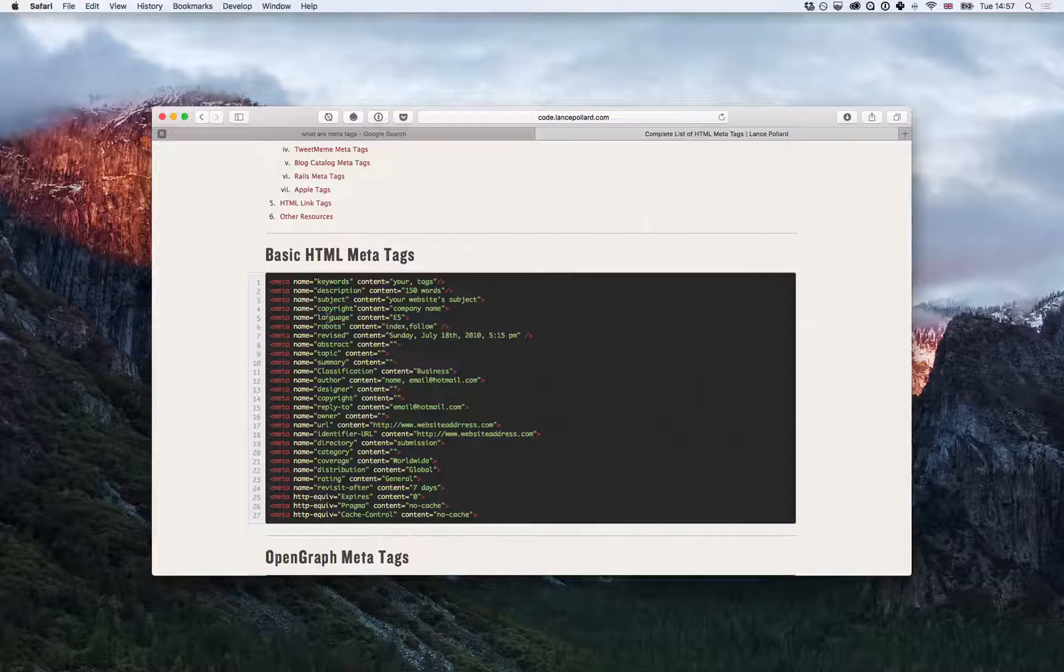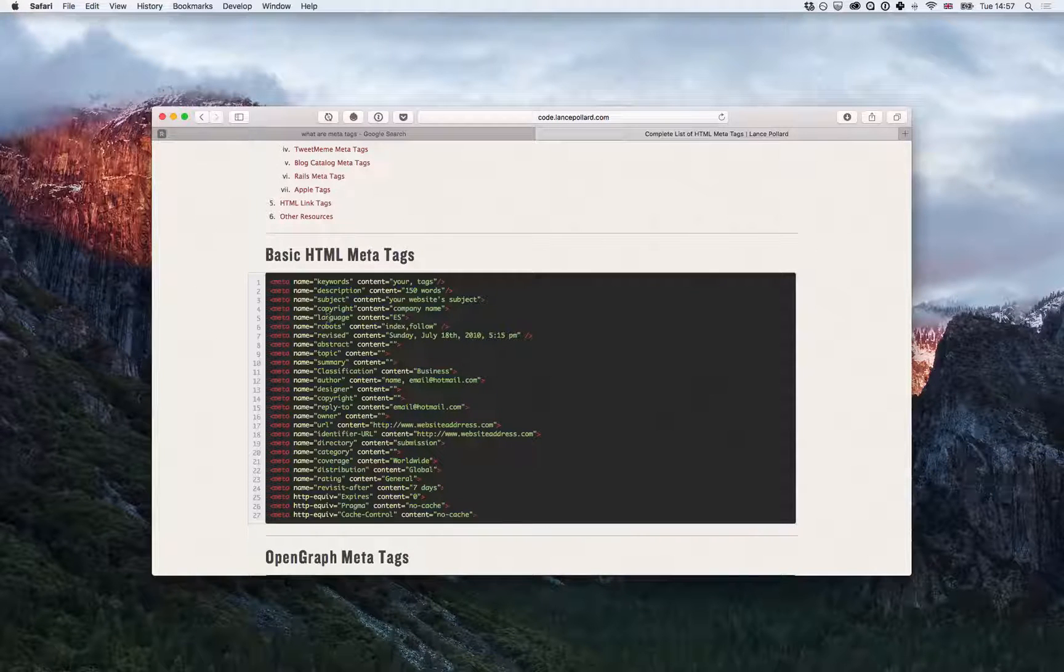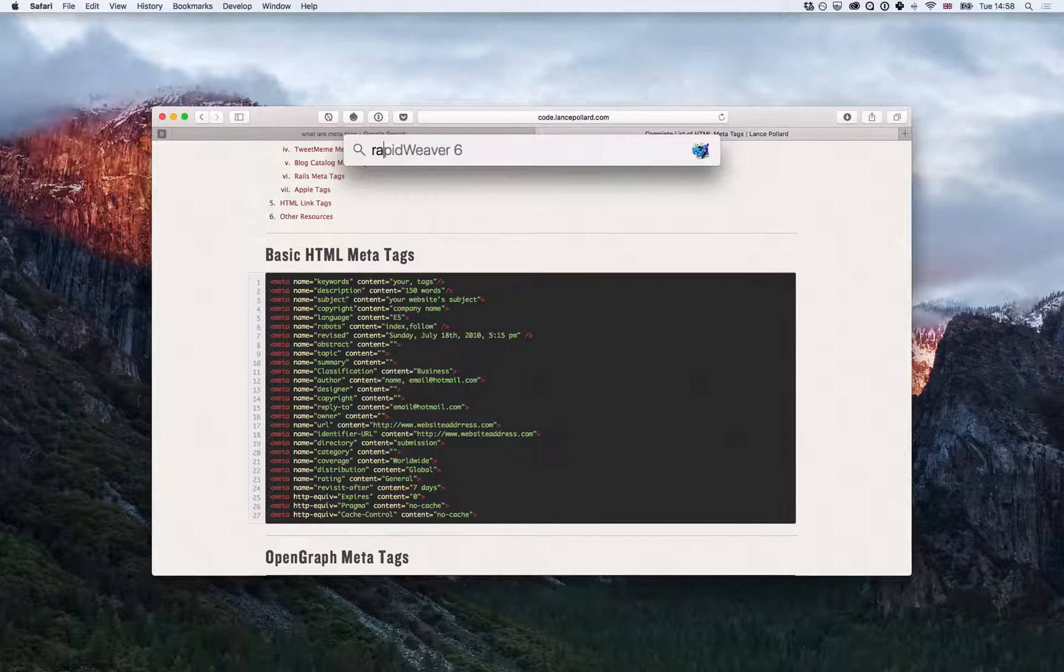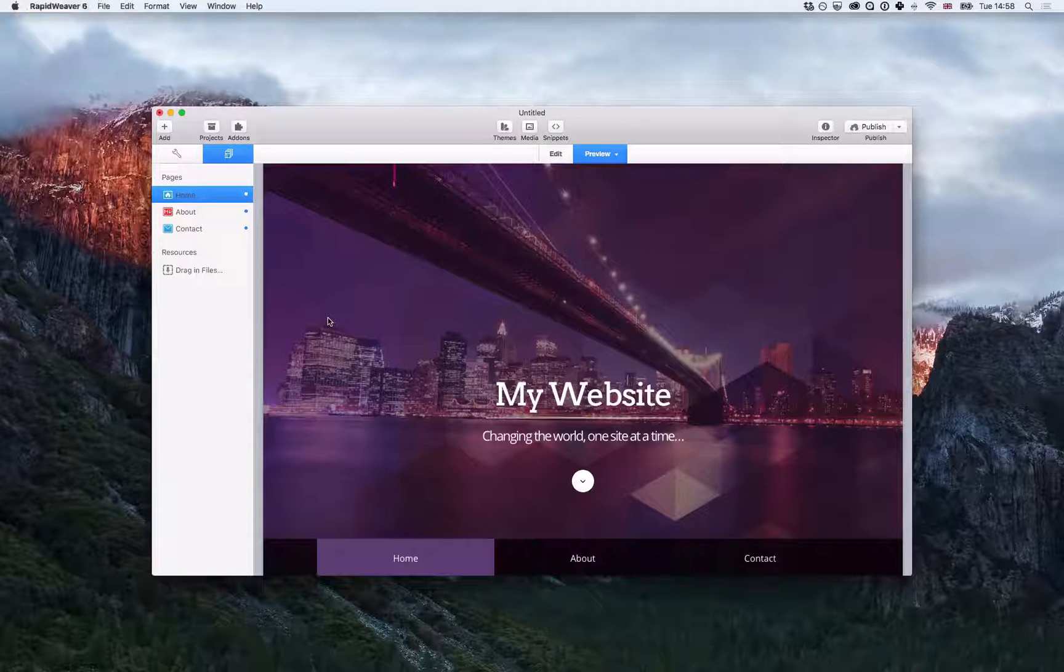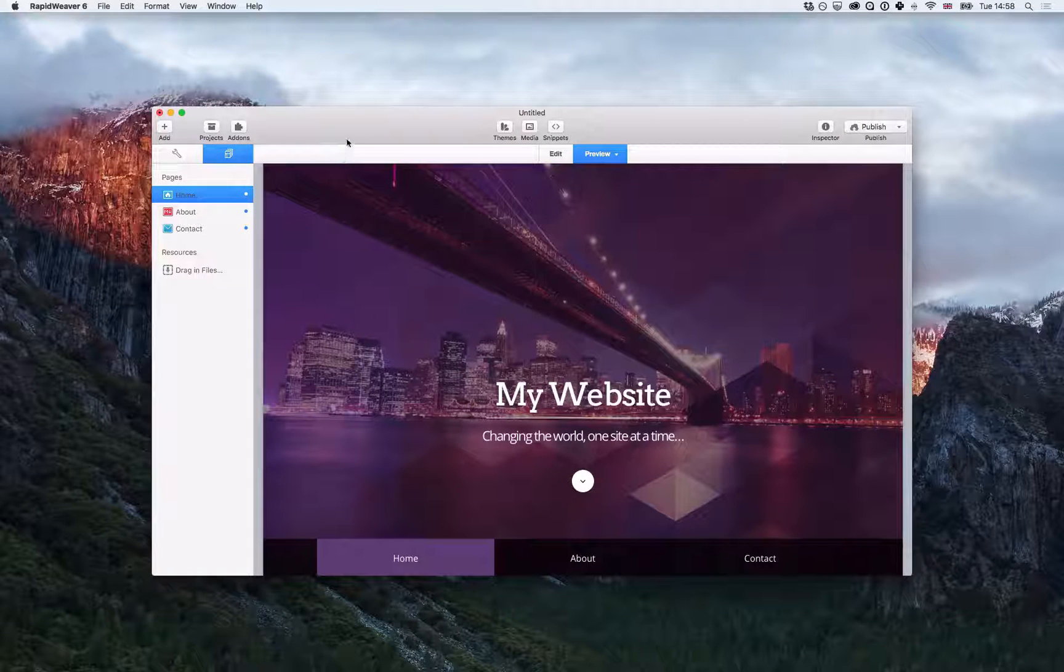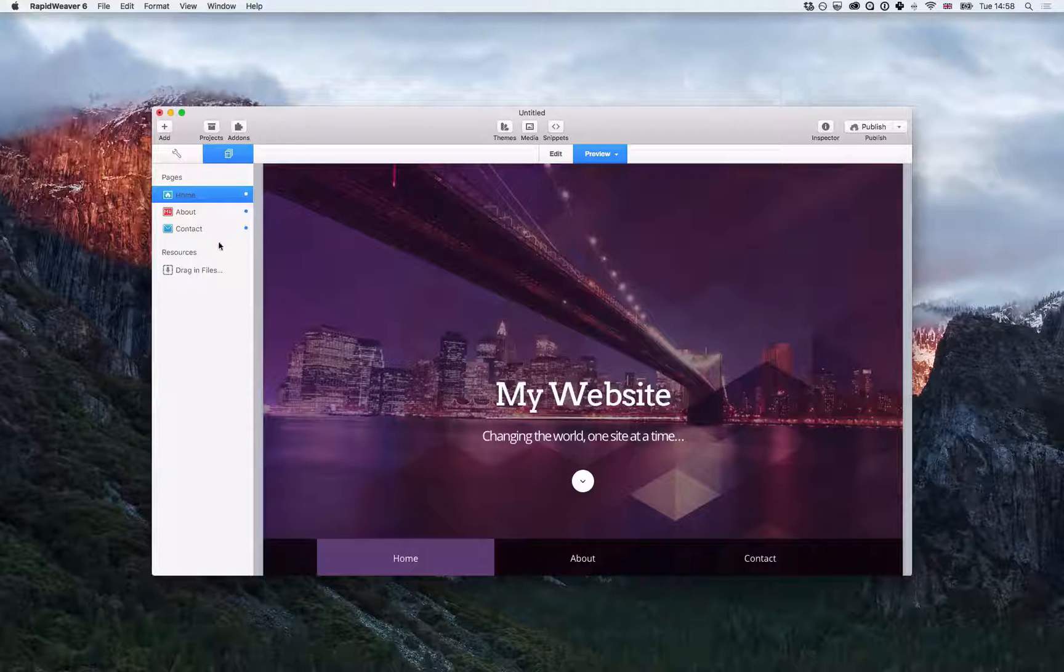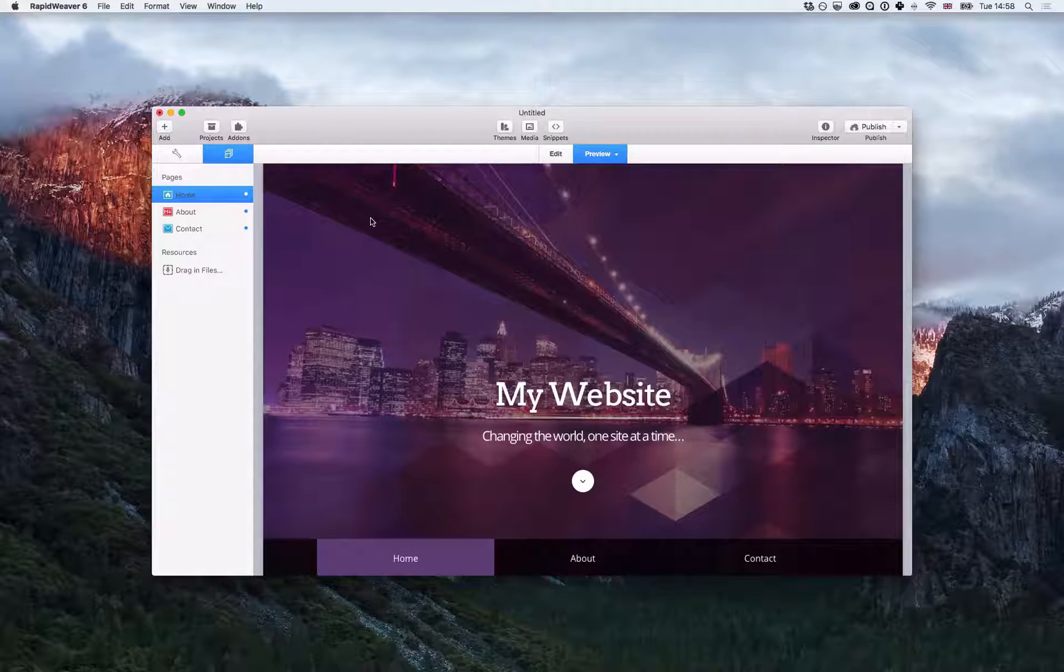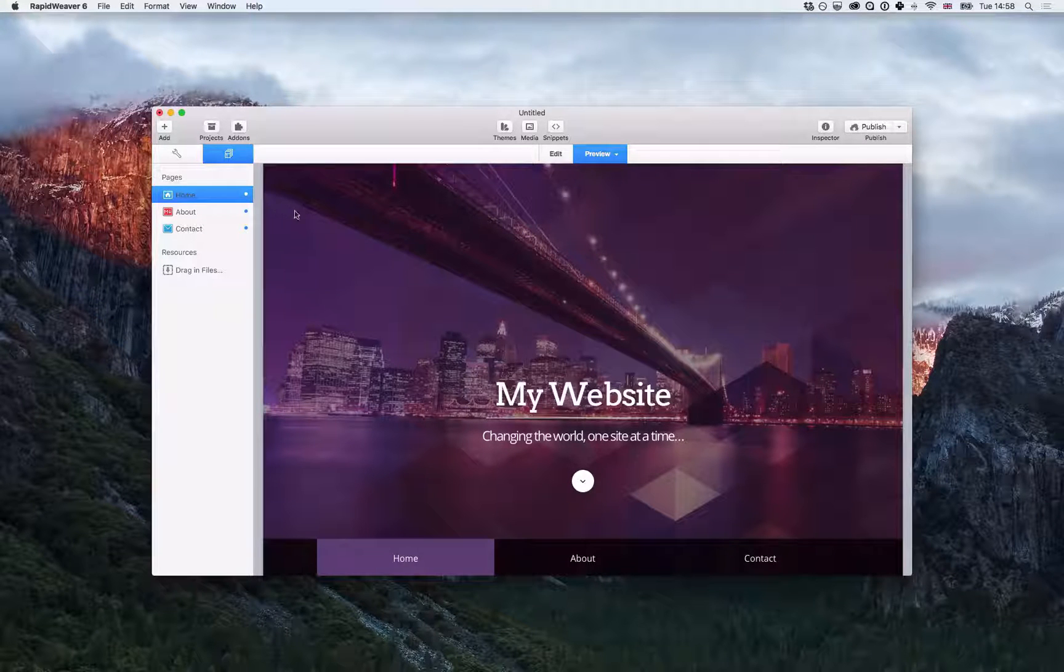But let's take a look at how we can actually add those to RapidWeaver. So if I switch over to RapidWeaver, I've just got a blank project set up with three pages here.